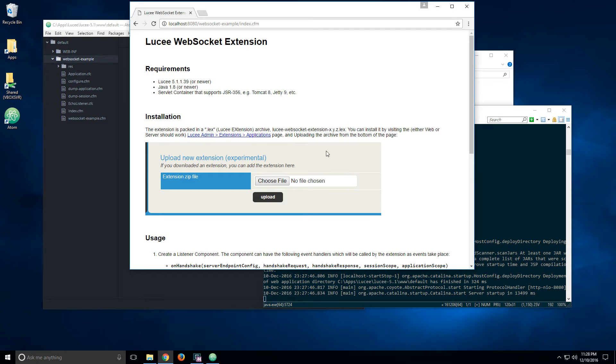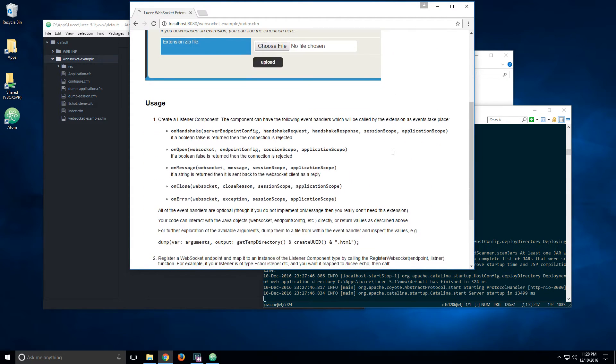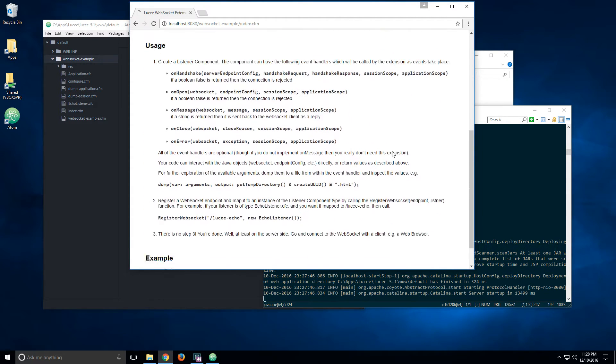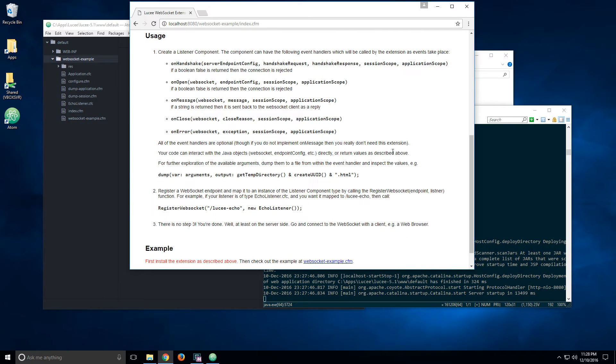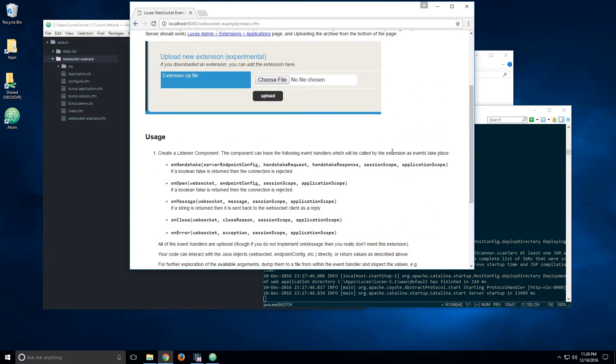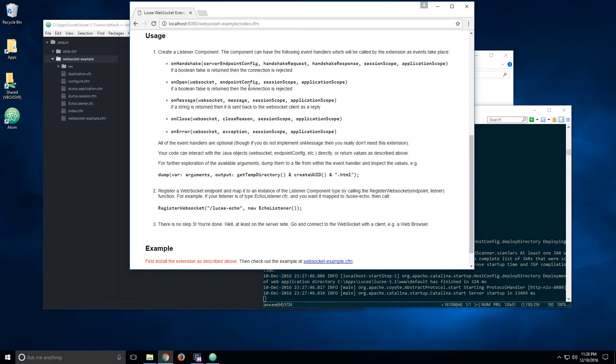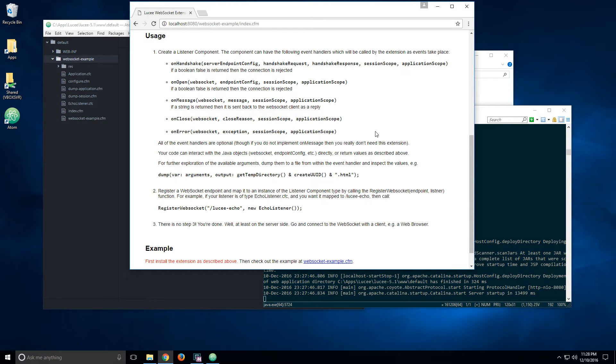Index is pretty much an overview of how to use the extension. So it shows the requirement, the installation, and then the usage. In general, the way that it works, you need to create a component that's called the listener component. And that component can have some optional methods, and those methods will act as event handlers whenever the events occur.